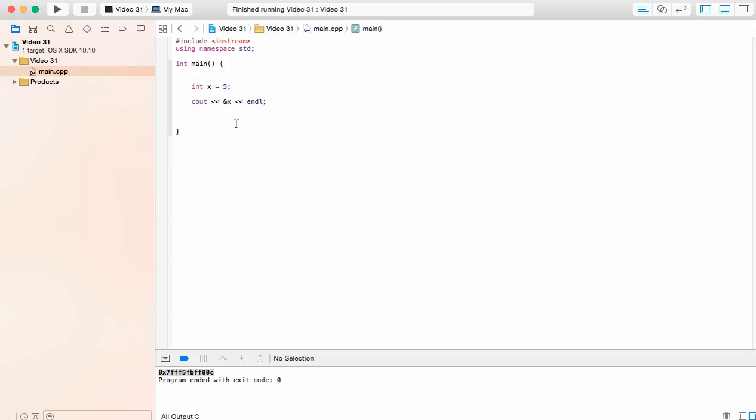One more thing I want to show you about pointers. These are going to be variables that will point towards a memory address. We're going to start off by still calling them an integer but we're going to put an asterisk right before what we're going to define.